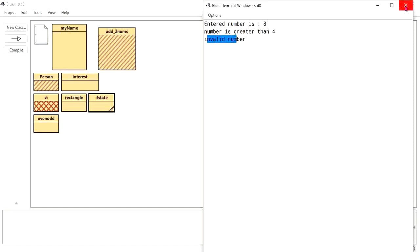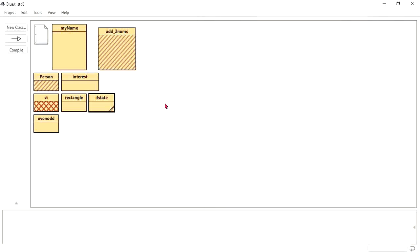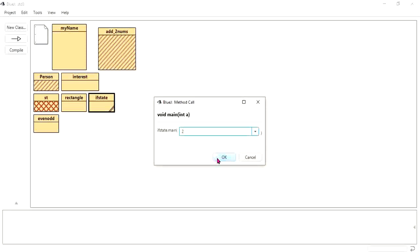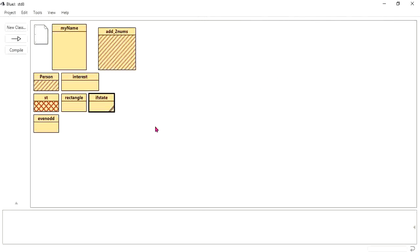Now if I type another value — let's say two — and run again. See here: the entered number is two, but 'number is greater than four' is not printed because the condition is not true, and nothing else is mentioned. That is the if statement: if it is true you get the correct answer.